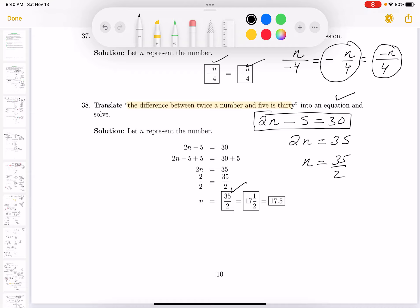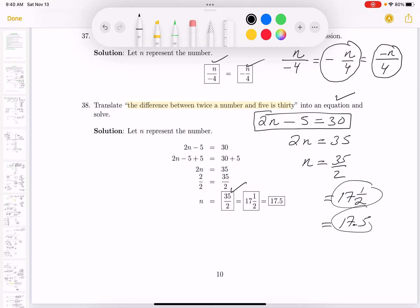Let's also write it as a mixed number: 2 goes into 35 seventeen times — 17 times 2 is 34 — with a remainder of 1, so 17 and one-half. If you want a decimal, that's 17.5. All answers are acceptable but I prefer 35 halves. All answers are written down for you.